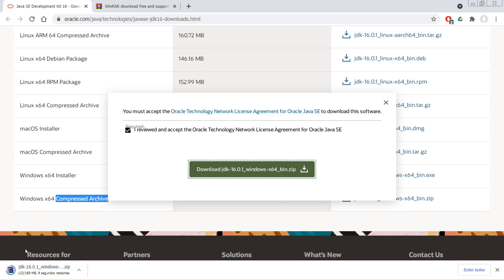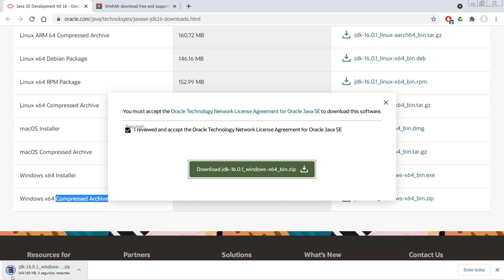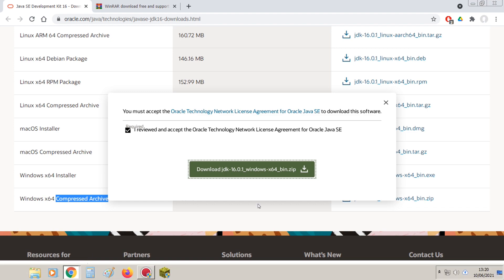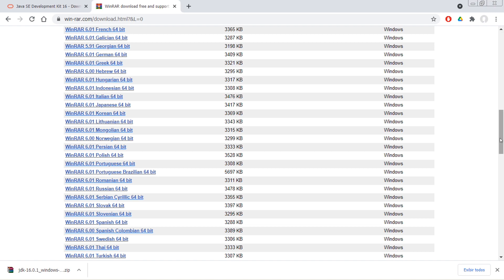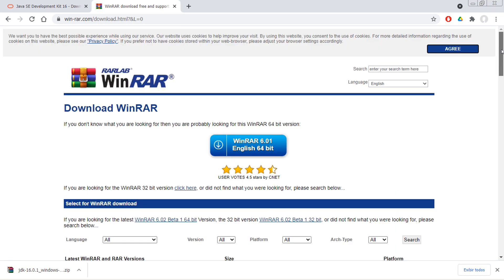Para você executar esse arquivo, você vai precisar ter o Winrar instalado na sua máquina. Caso você não tenha e ali não apareça o símbolo dos livrinhos aqui, você vai acessar o link do Winrar que eu vou deixar aí na descrição do vídeo. Ele vai acessar este site.